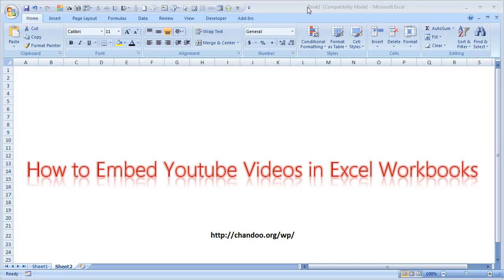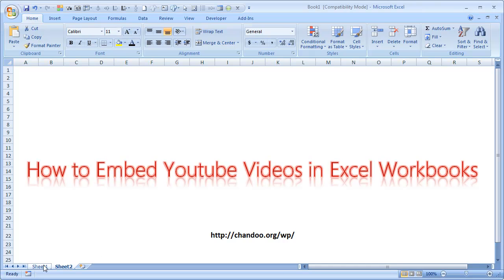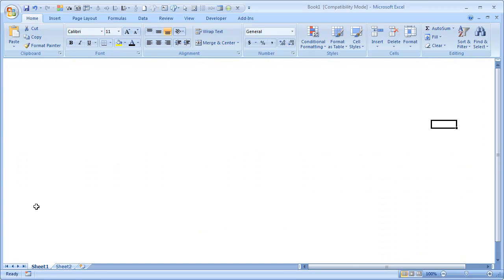Hi everyone, welcome to chindu.org. In this short video I'm going to explain to you how to embed YouTube videos into Excel workbooks. So let us go ahead and do that. This is a blank worksheet, nothing strange here.